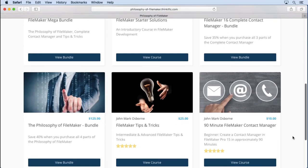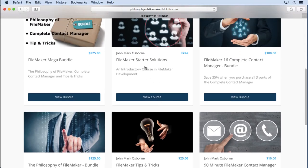Now this is different than the 90-minute contact manager, which is only $10. That builds in just an hour and a half — a contact manager that's very basic. It's a good way to get started with FileMaker if you want to learn something beyond the starter solutions.